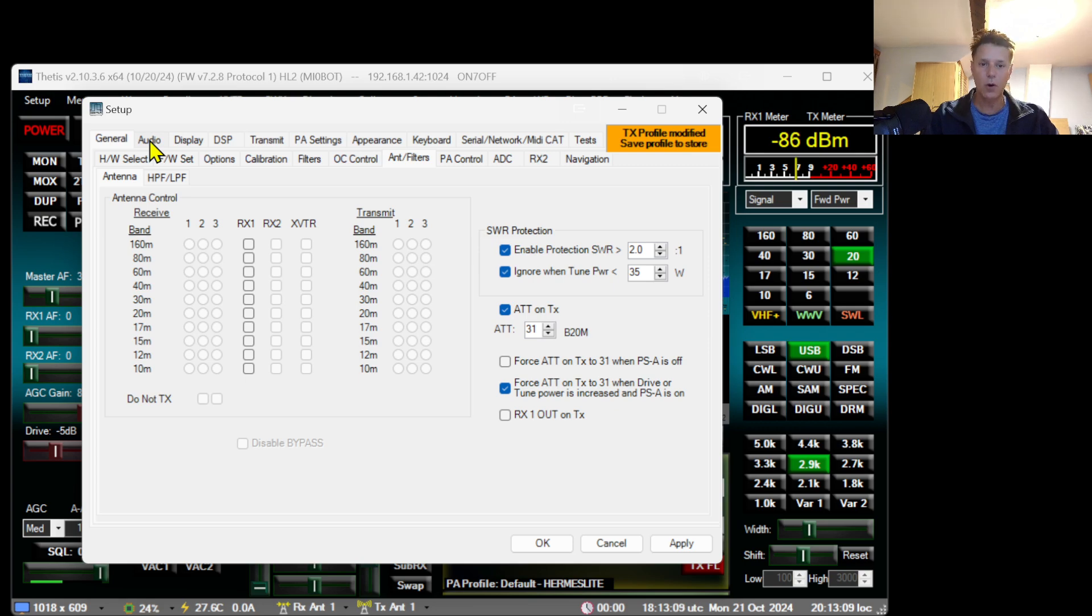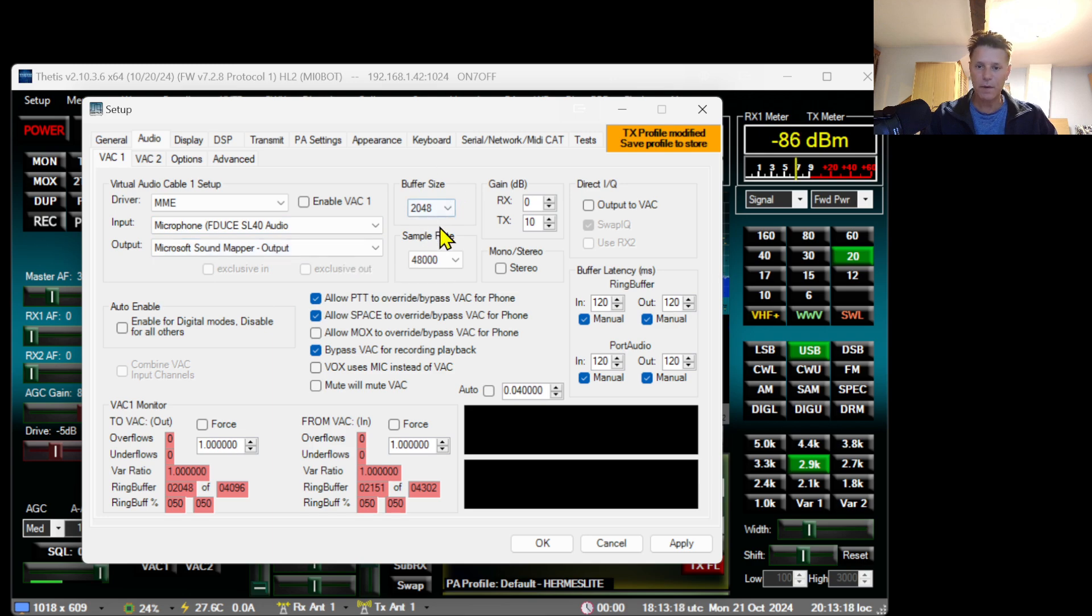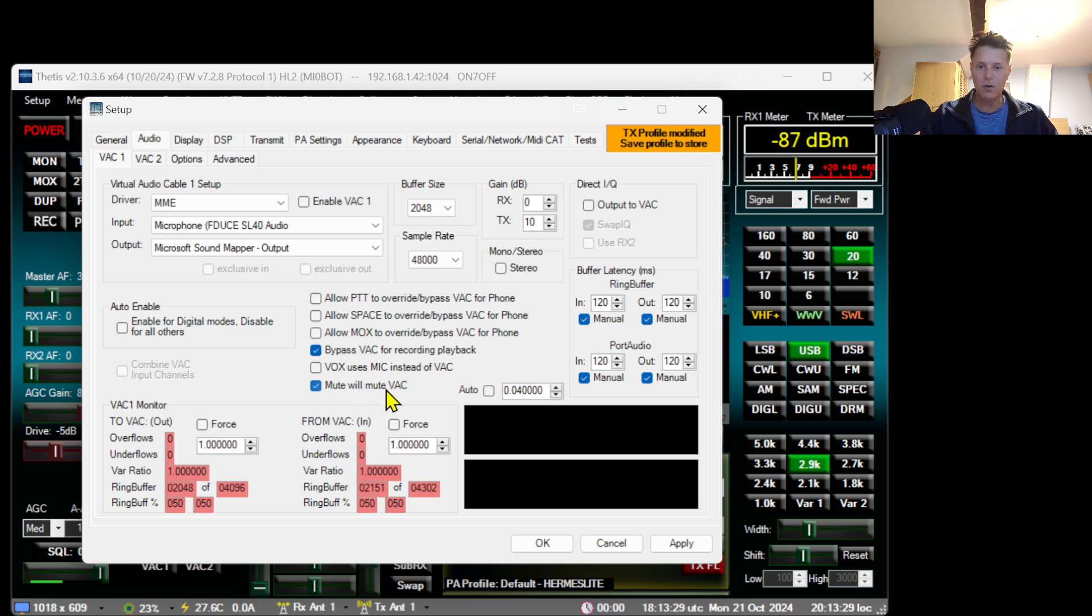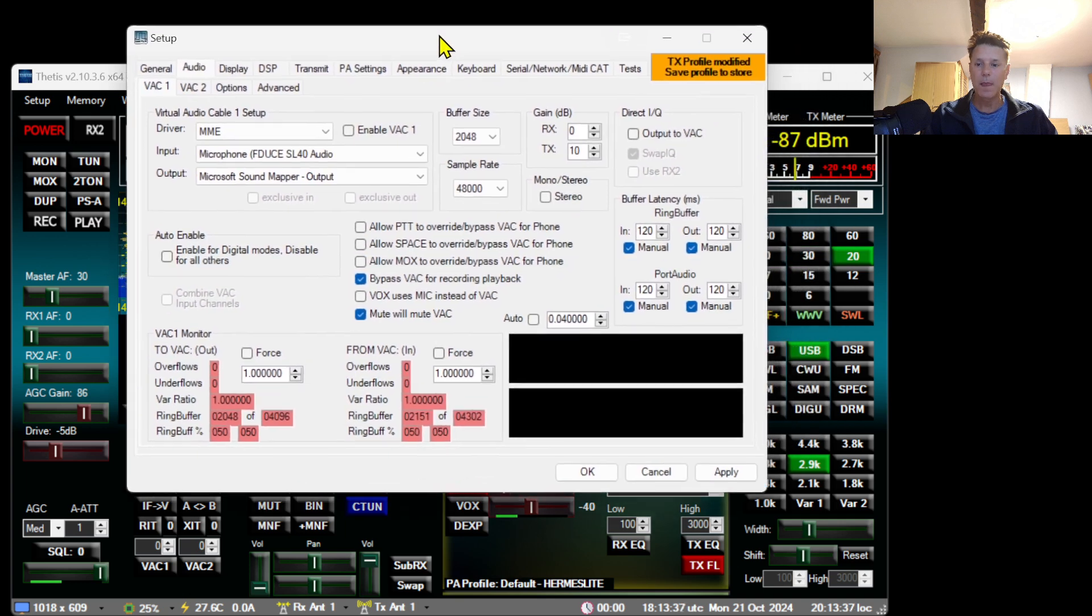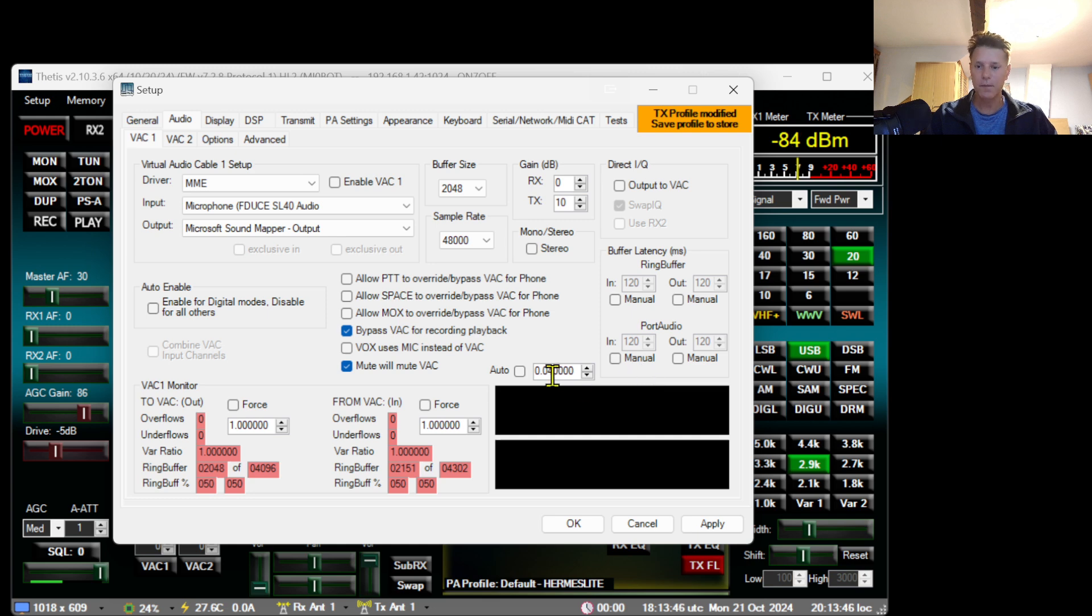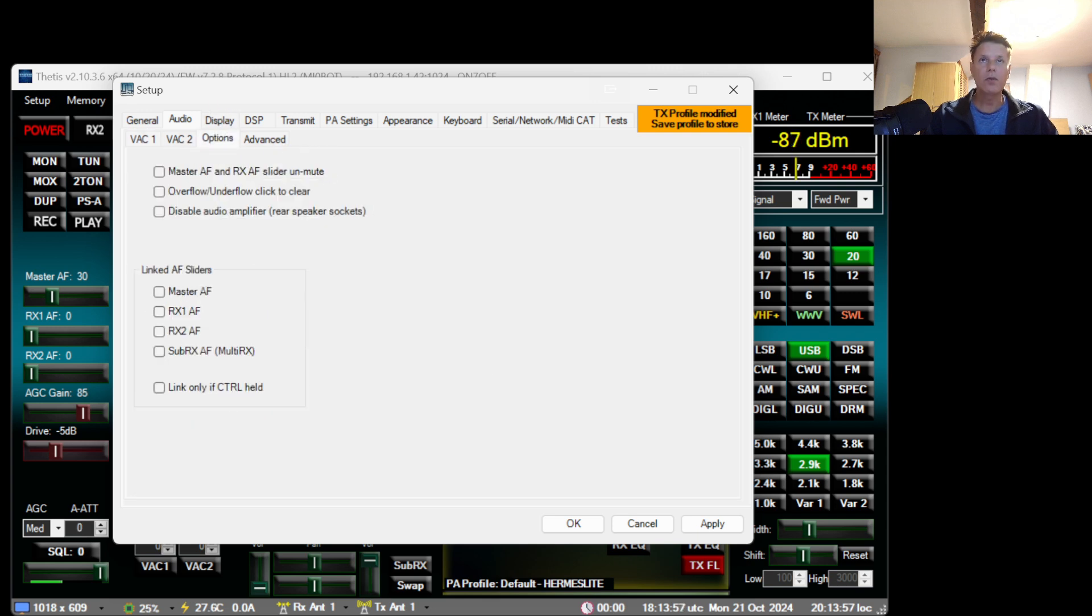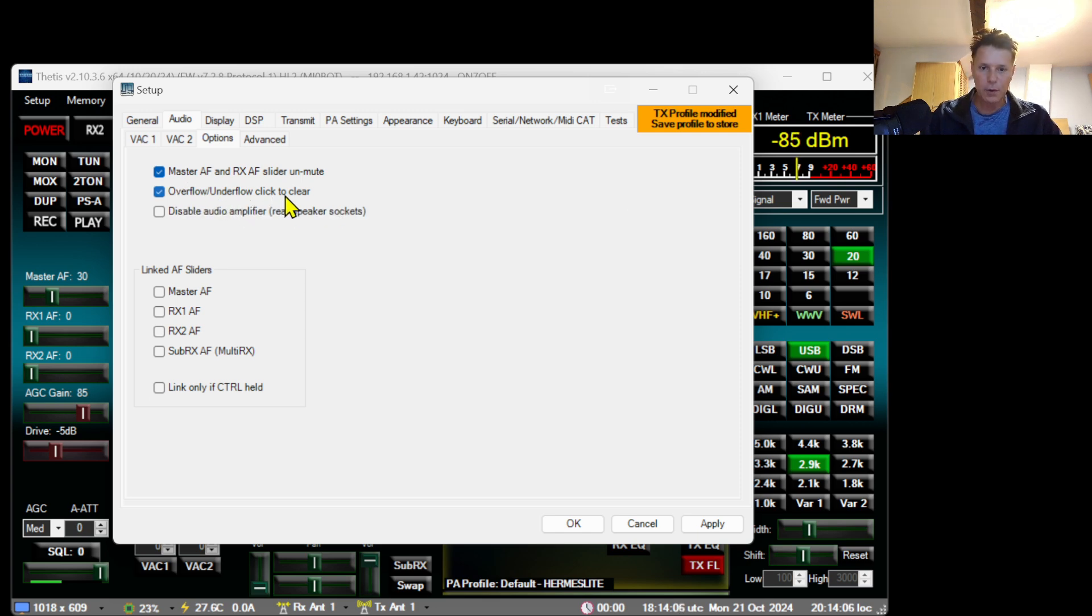And then force ATT to TX on 31 when drive or tune power is increased and PSA is on. These things are enabled in my case. The next thing I would do is go to audio. We have handled the VAC already but I'm going to disable and enable a couple of things. So I've got the buffer size at the default settings here, 48,000 sample rate. I'm going to disable these and I'm going to enable the bypass VAC and I'm also going to mute VAC. This will actually enable the button mute here. So I prefer the automatic control so I'm just going to disable these settings here and this I will just put on auto as well.